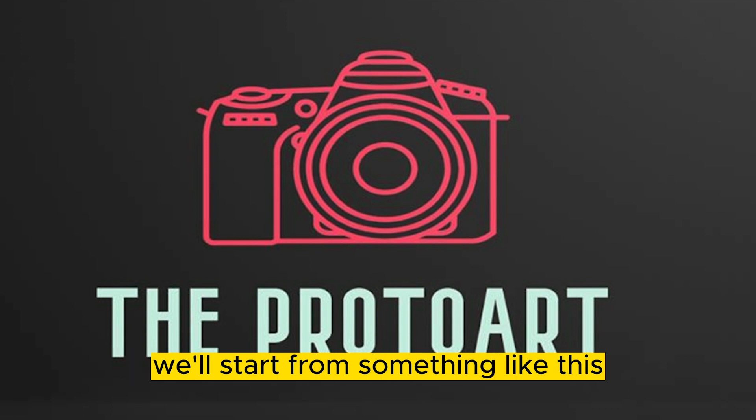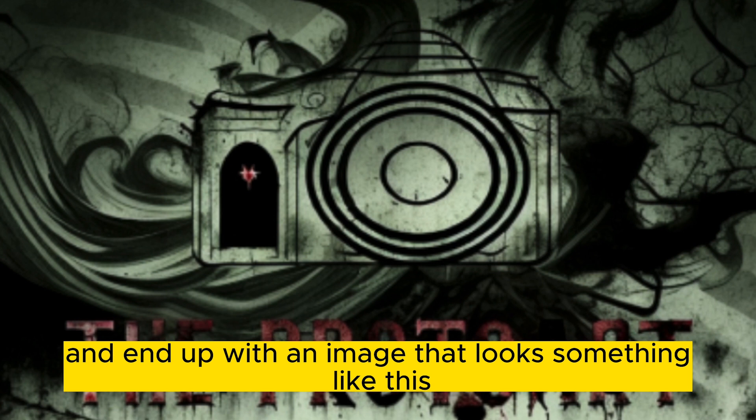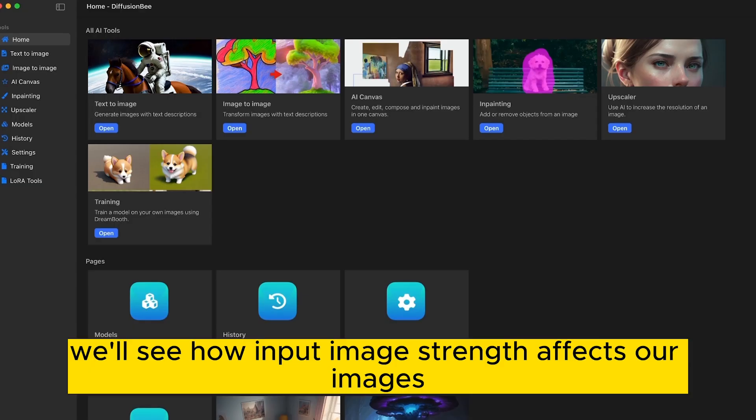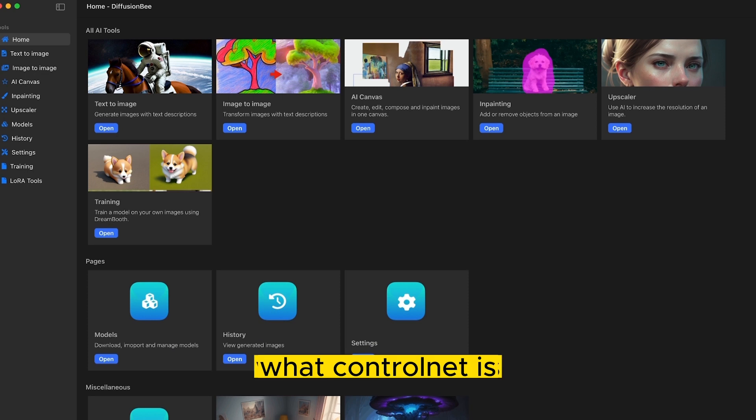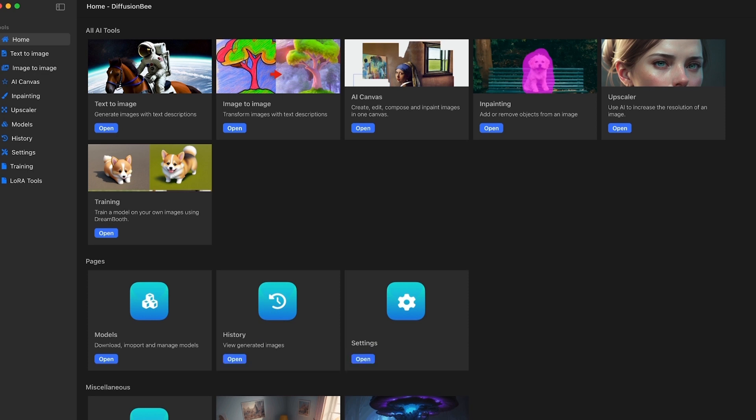We'll start from something like this and end up with an image that looks something like this. We'll see how input image strength affects our images, what ControlNet is, and the differences in the models.